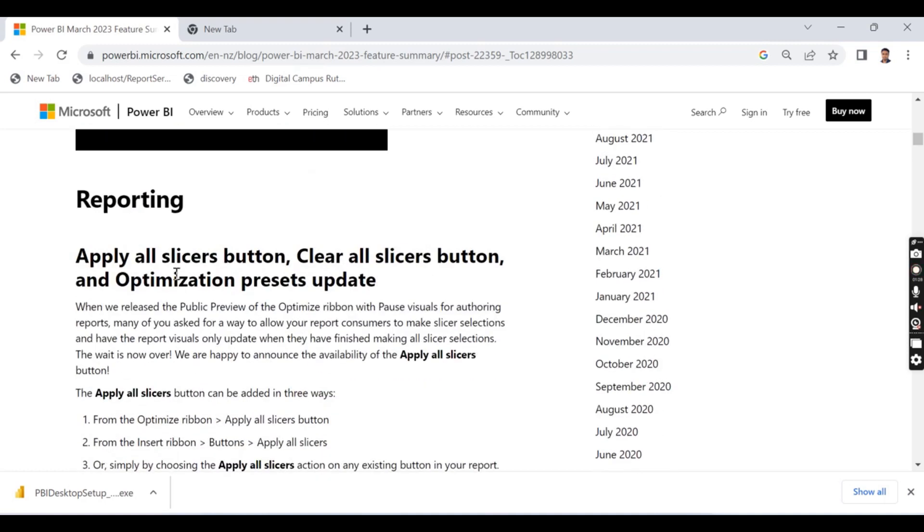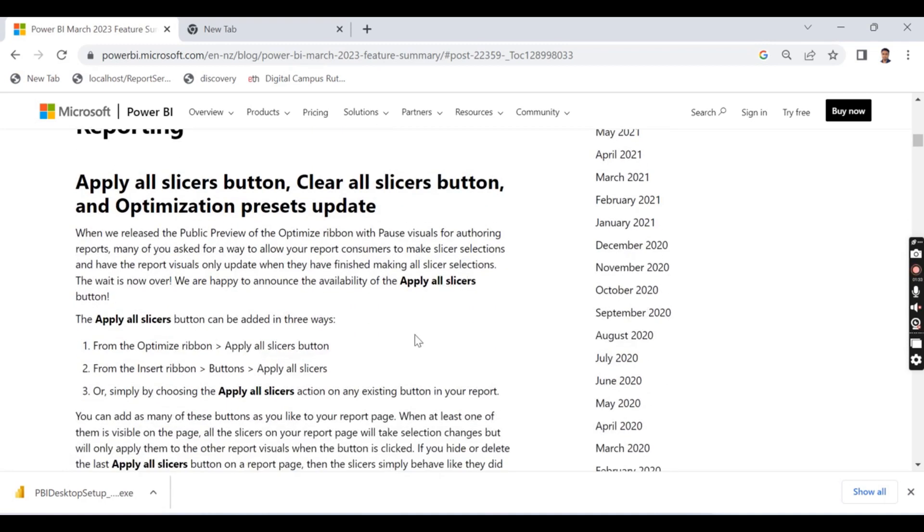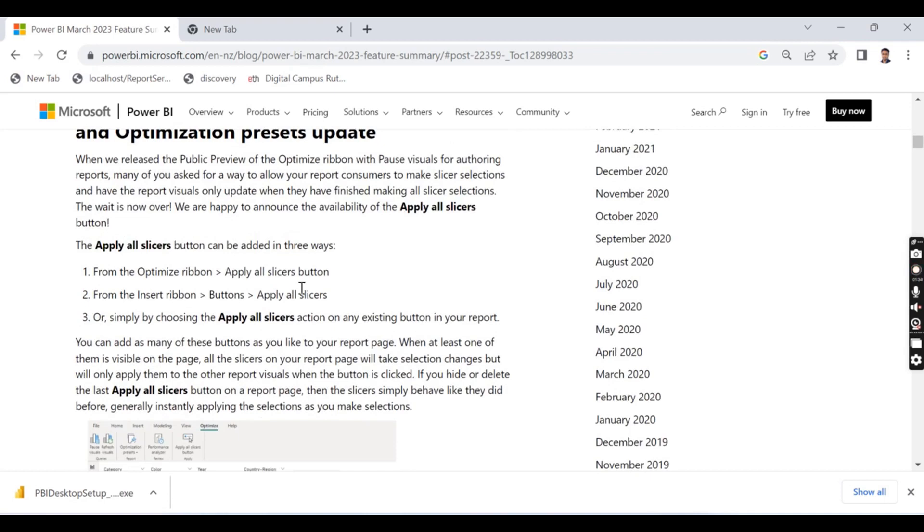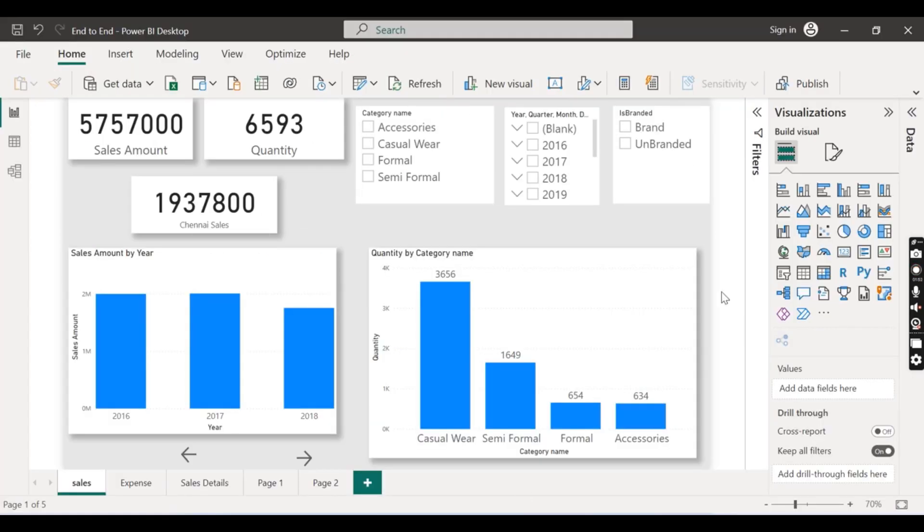So first thing: apply all slices button, clear all slices button. Basically, as the name indicates, you have option to apply all slices, meaning whatever slices you chosen then it will be applied. So what are the advantages you are going to get? That might be your question. Let's try to understand before this release how Power BI will behave.